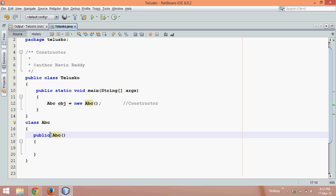And a point to be noted, constructor has the same name as class name and constructor never returns anything. That's why we don't need to write the return type here.